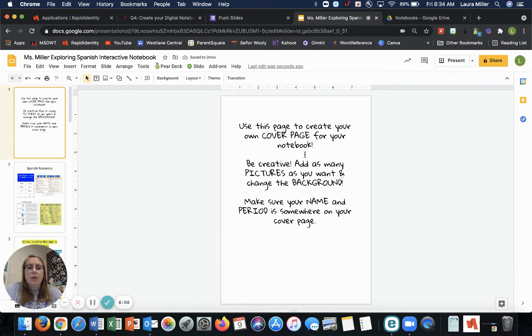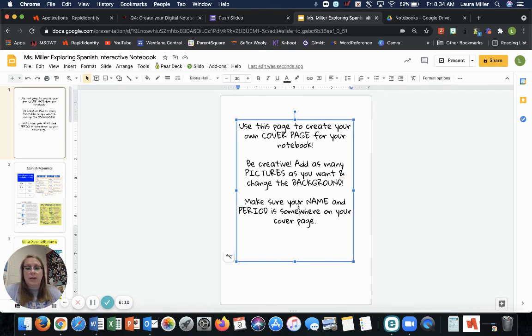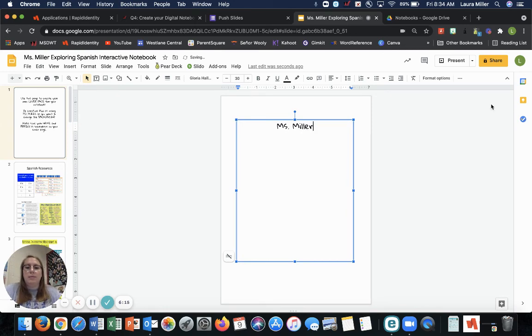All right. So you're going to make your own cover page. Make sure you have your name and period. At least your name. If you want to add a background, you can. So let's see. I'm going to, okay, my name is Miss Miller.